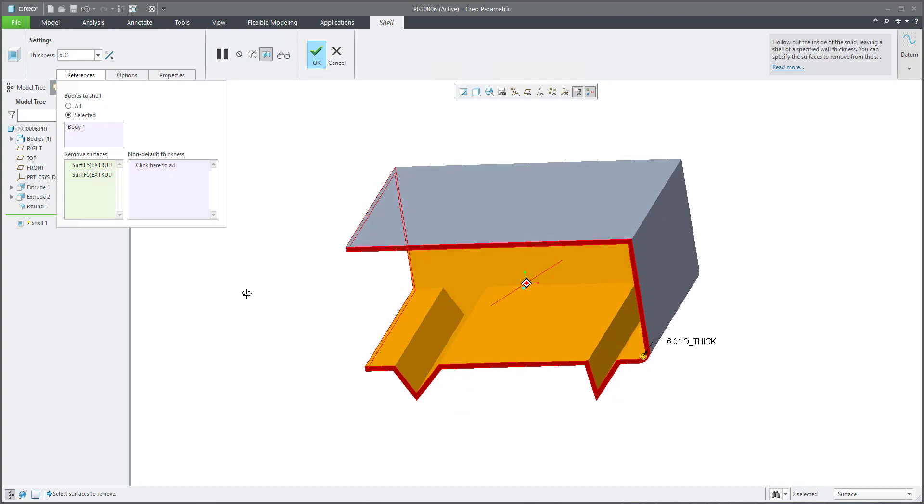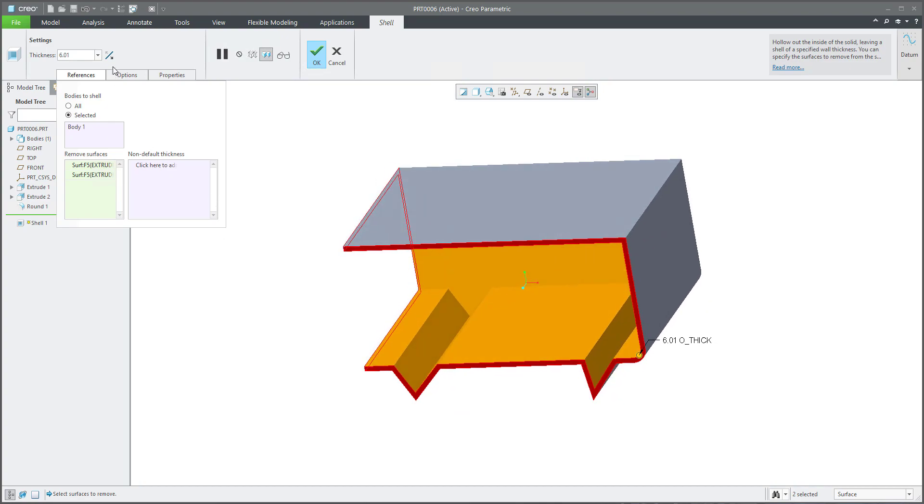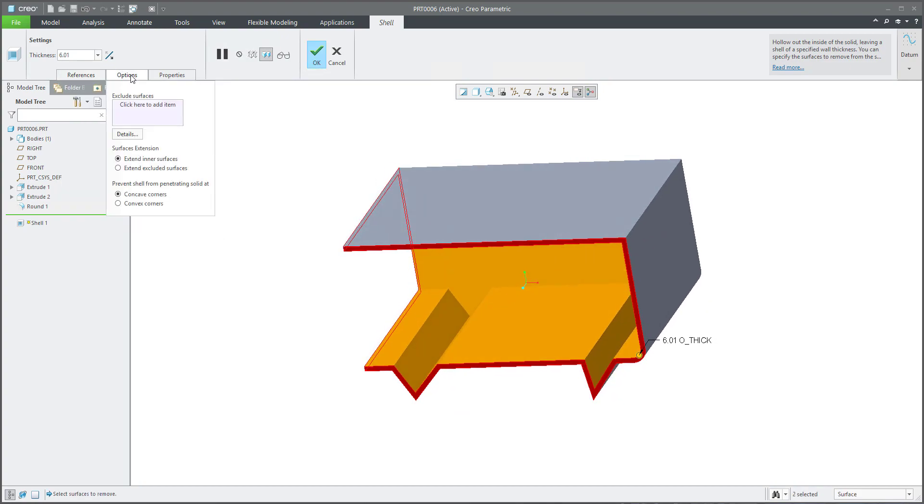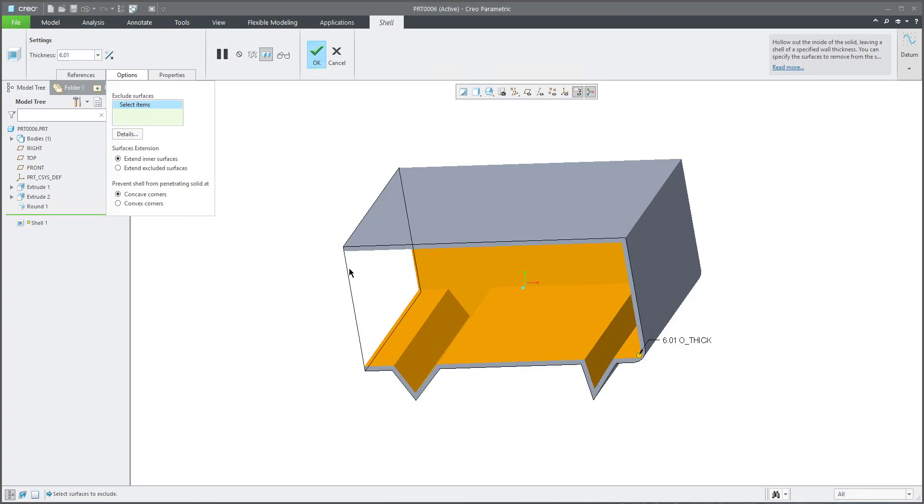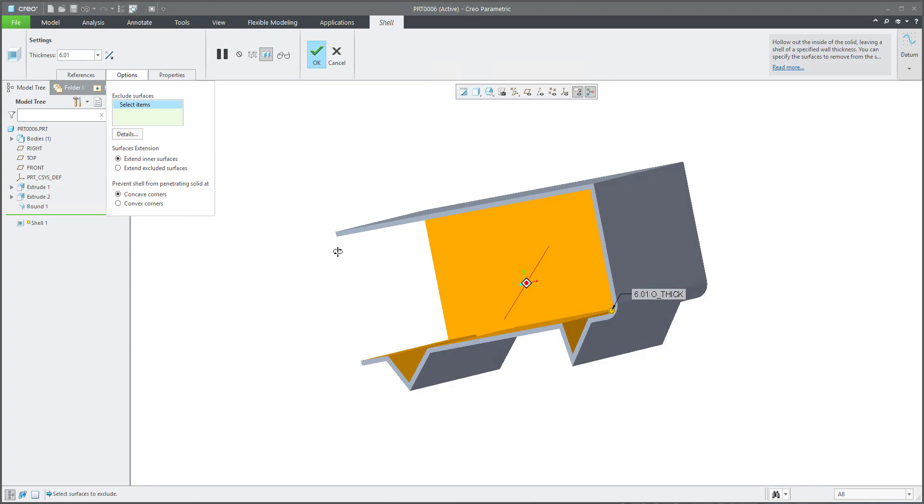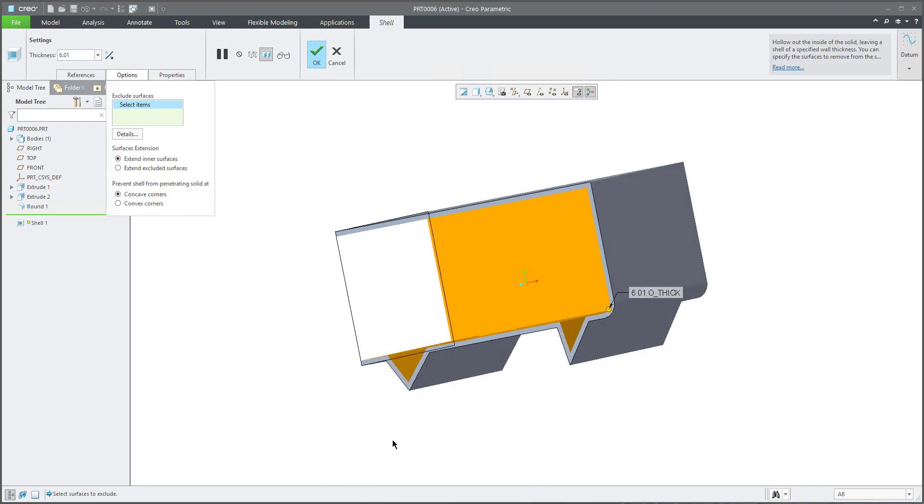I'd like to explain to you the option tab in the ribbon of the shell: Exclude Surfaces. And what does it mean? If you would like to exclude some surfaces, select the control button.